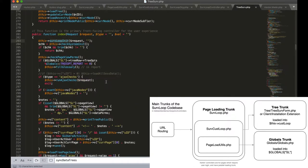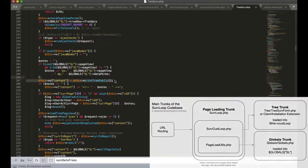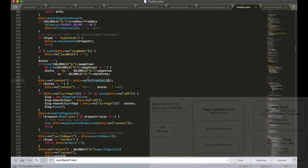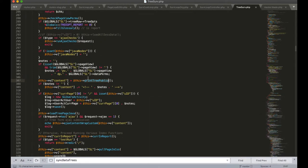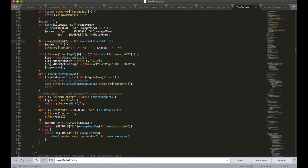Moving on, after we've initialized our tree trunk, the next significant thing that happens on this page load is the calling of printTreePublic. This function is the one that traverses the tree to print out the content. It'll be stored in the view variable content which is then going to be later passed into the main master view.